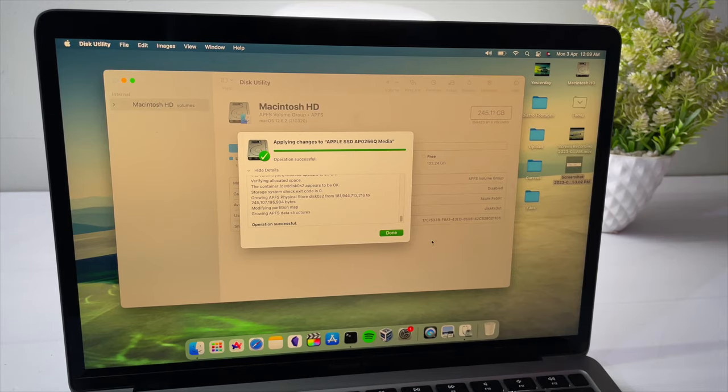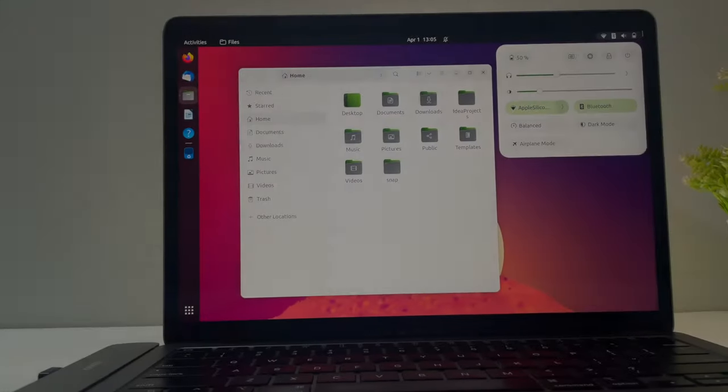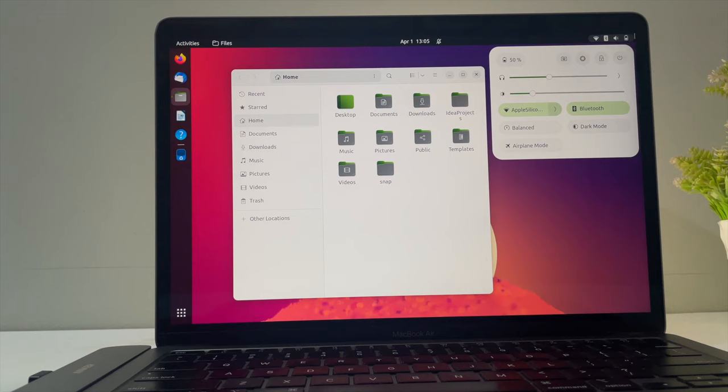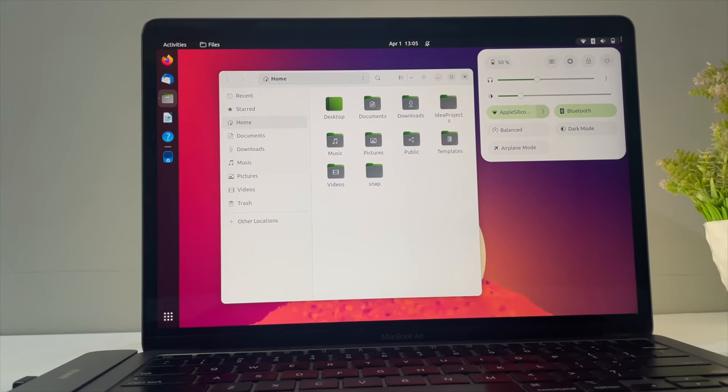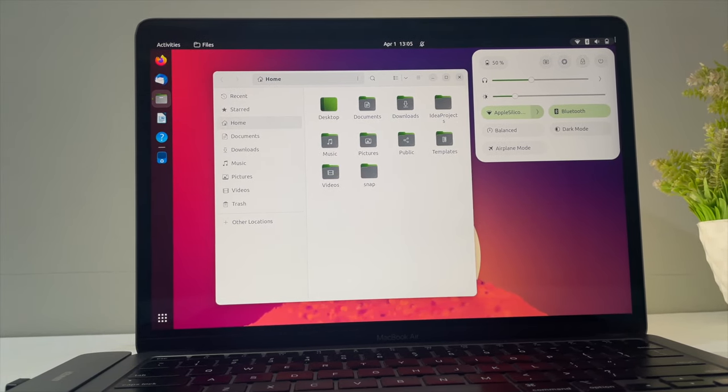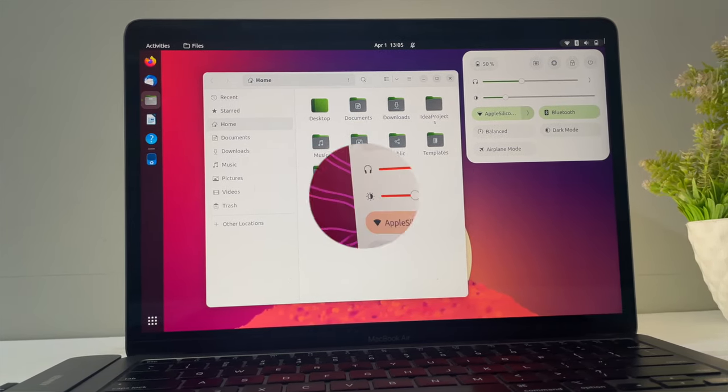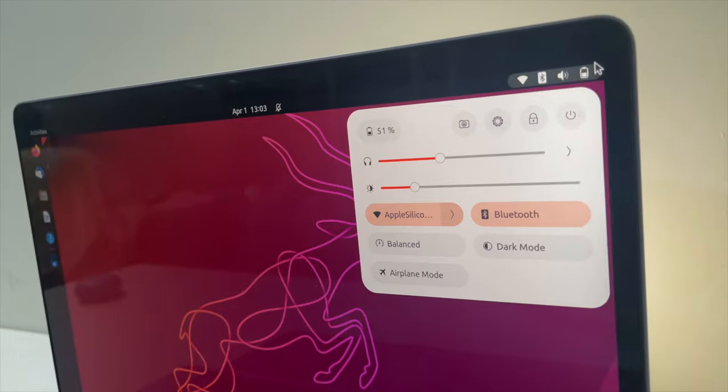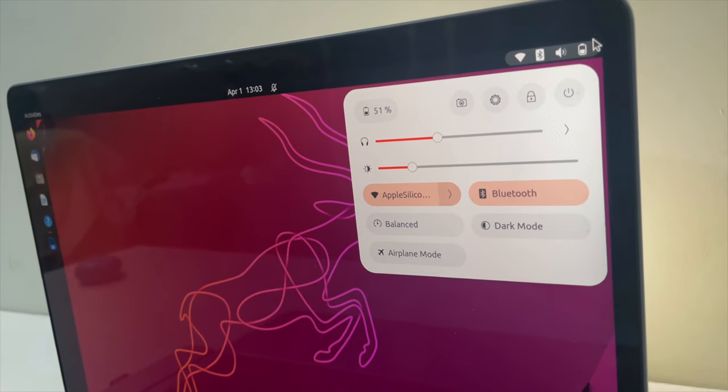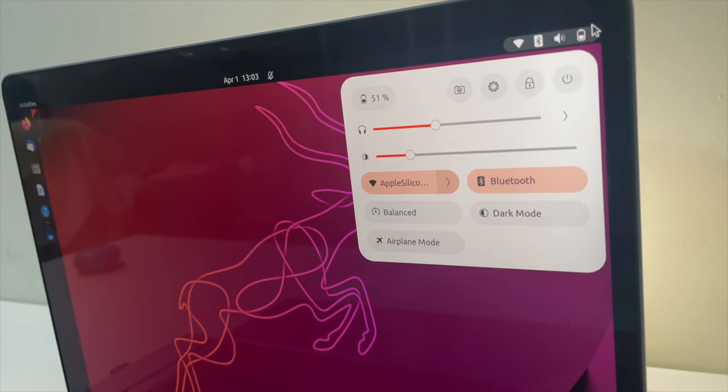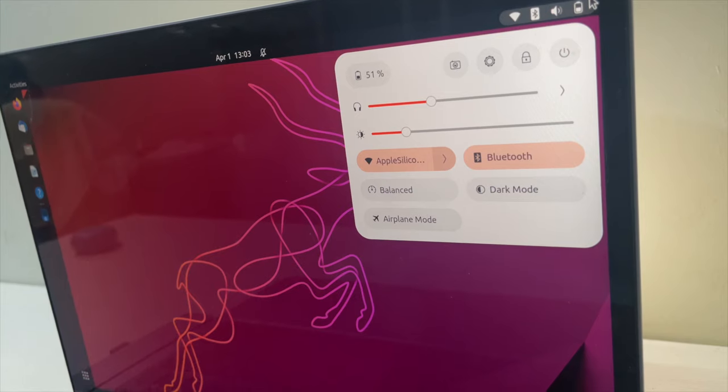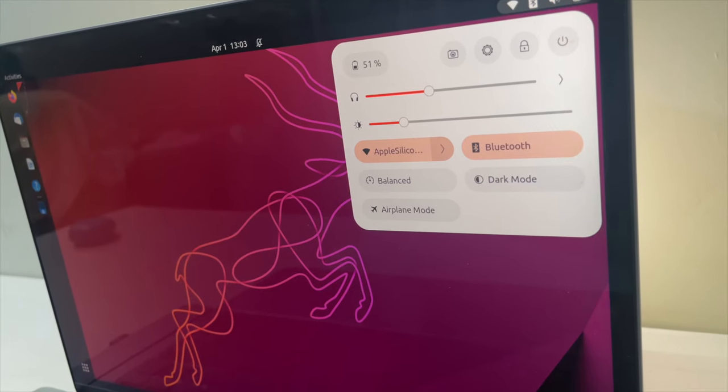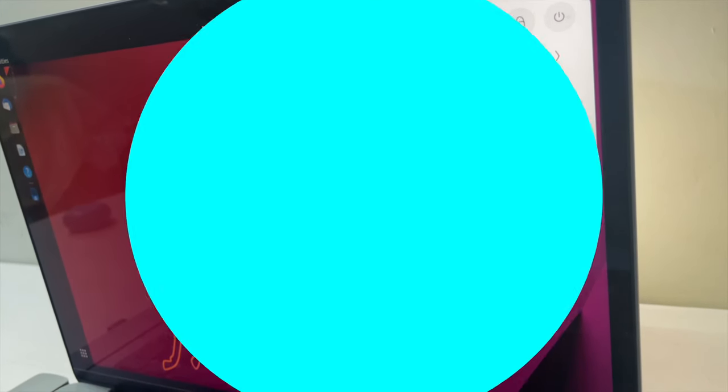This is how you properly install Ubuntu Linux on M1 or M2 Mac natively. For detailed instructions, head over to my website for step-by-step installation instructions. Check the description for more information. Thanks for watching this video. This has been KSK Ryle. I will see you in the next one.